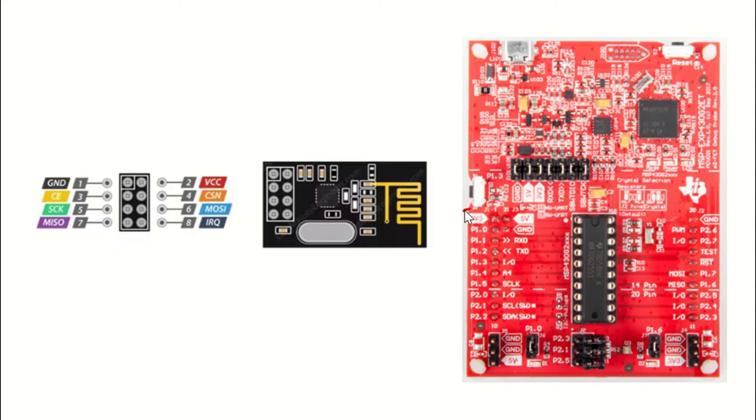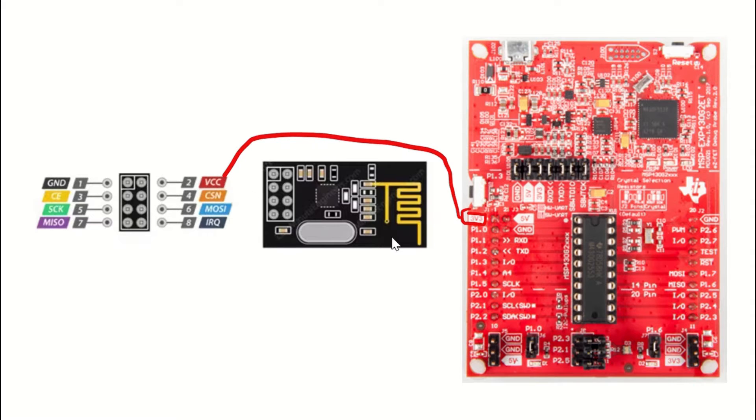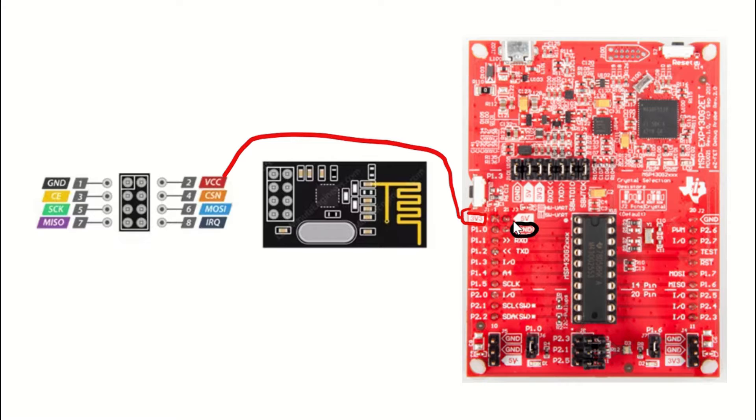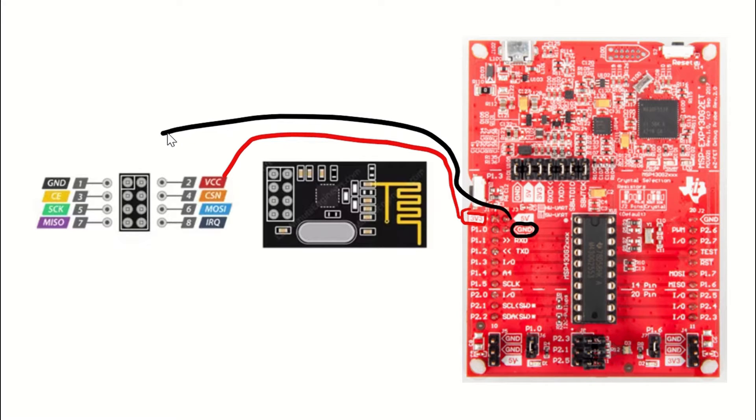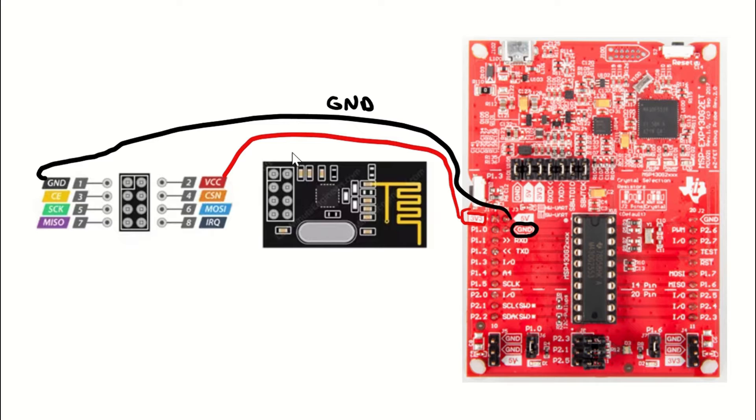First let's start with the connections between the MSP430 and the NRF module. We are going to connect the 3.3 volt pin on the MSP430 to the VCC pin, the ground pin to the ground pin on the NRF module. Let's write these down. This is ground and this is VCC 3.3 volts.